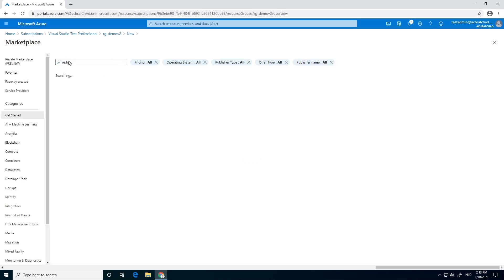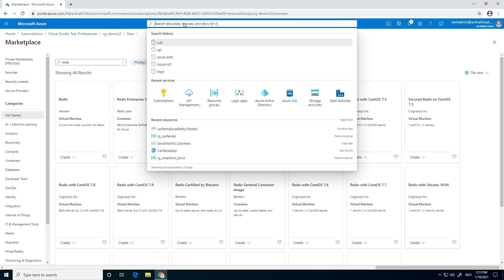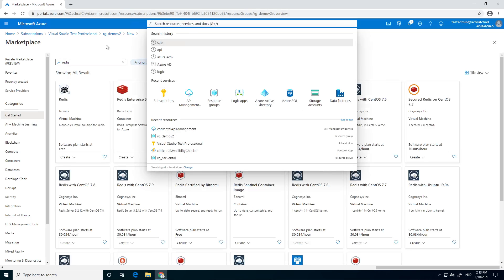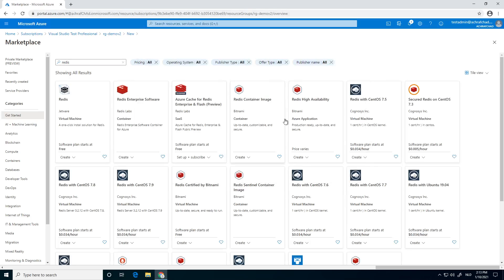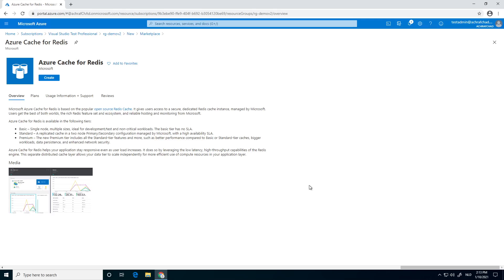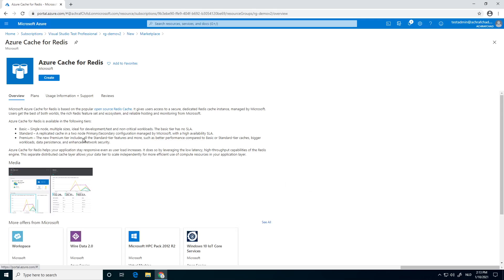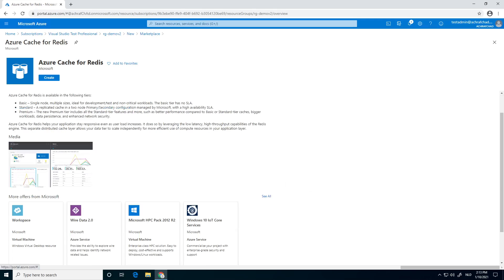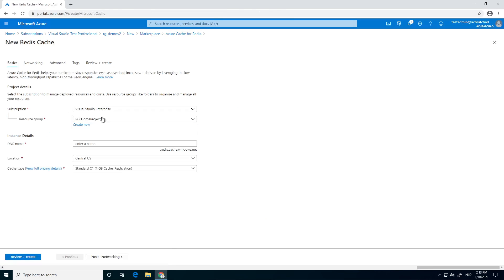It will give you some results. It takes a little bit longer. You choose Azure cache for Redis. Next thing, click on create.